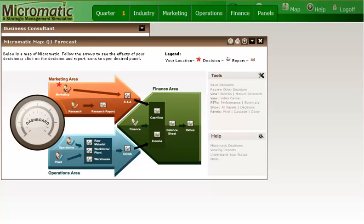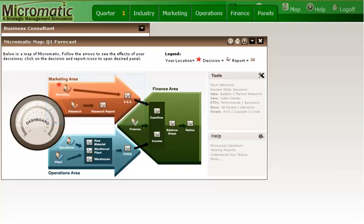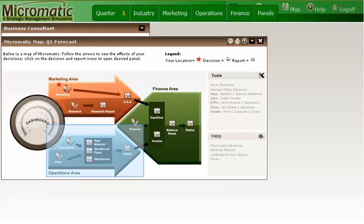Let's do a walkthrough of things to consider when entering decisions for quarter one so you can see how this all plays out. Displayed on your monitor is a Micromatic map. As it indicates, the decisions you make regarding marketing and operations flow through reports that impact your financial decisions and reports. Where to start? At this stage of the simulation, it is easiest to start with my marketing decisions. However, that might not always be the case. Later, it may make more sense to start with my production decisions. But for quarter one, I will start with marketing.